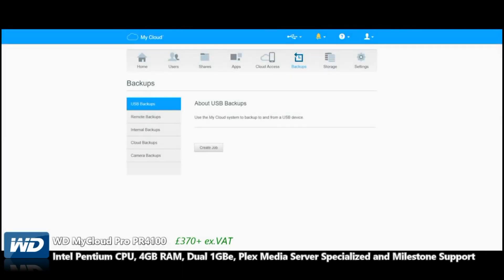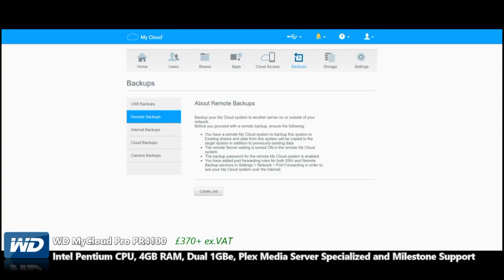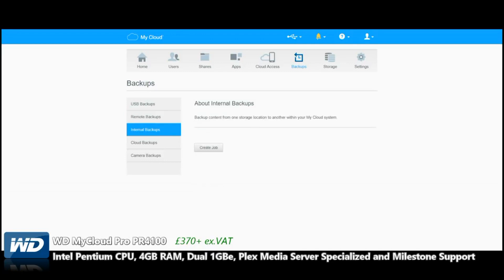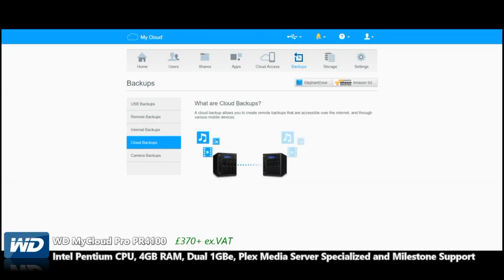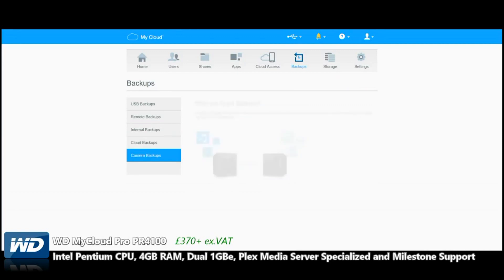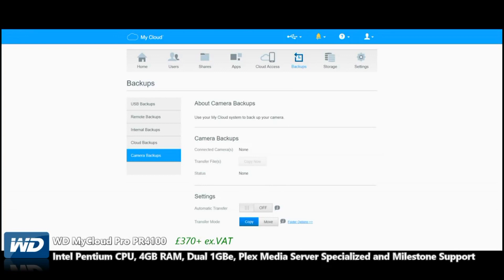Remote Backups give you the ability to back up your NAS both over the Internet and the network—make sure you've got the bandwidth and upload speed. Internal Backups are ones where you create backups within the NAS system to another folder or drive. Cloud Backups are backing up over the cloud to other WD devices or more. And Camera Backups are utilizing camera systems to back up directly to the device and vice versa.